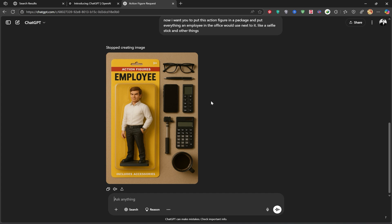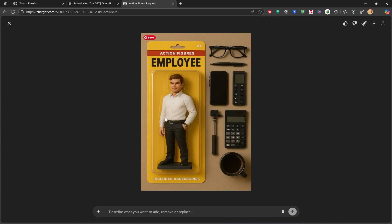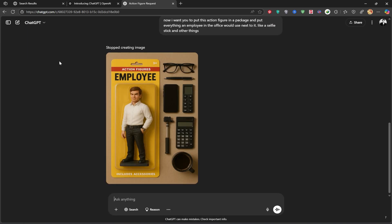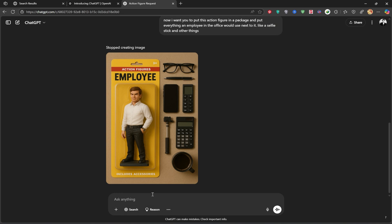Check this out, it nailed it. You can see the calculator, coffee cup, pen, glasses, all the little details are perfect. You can download the image from here if you like.